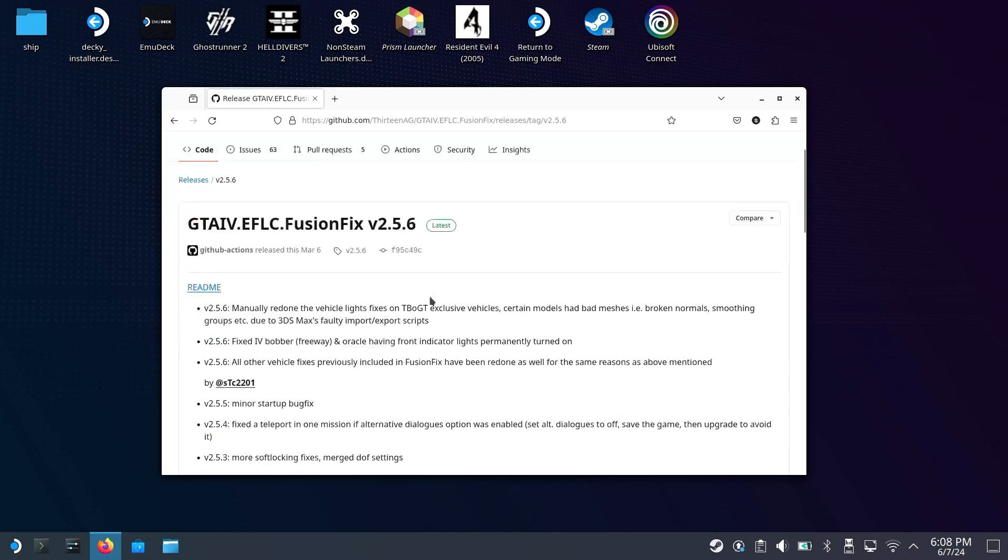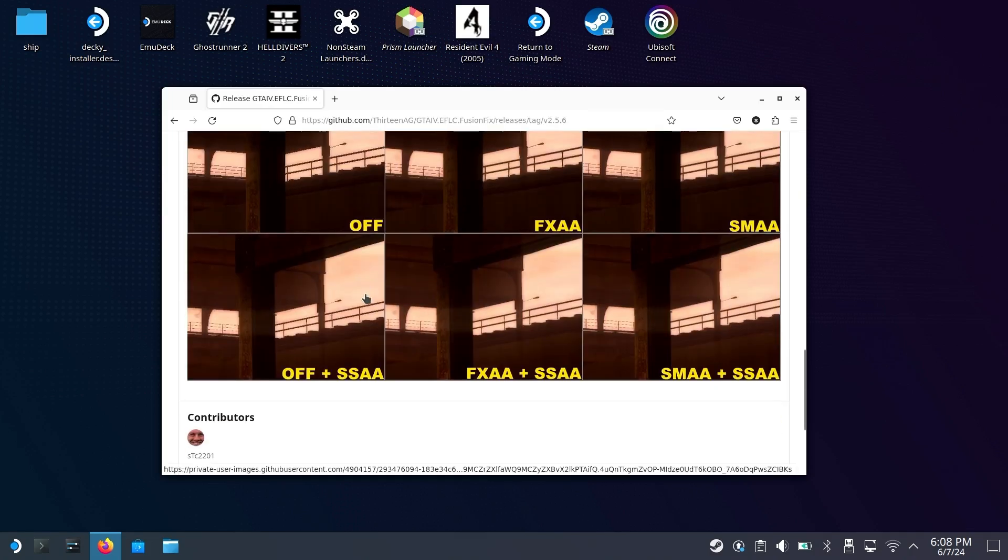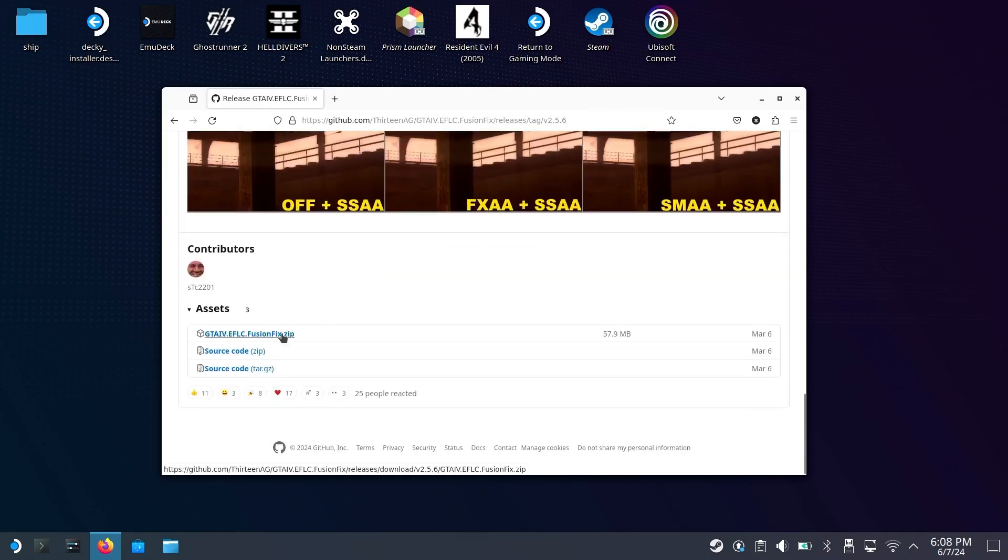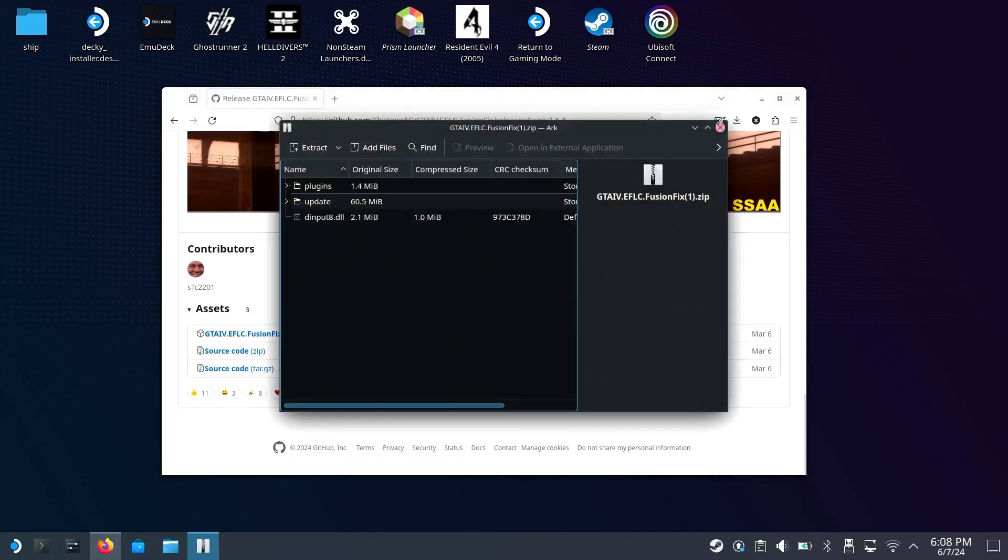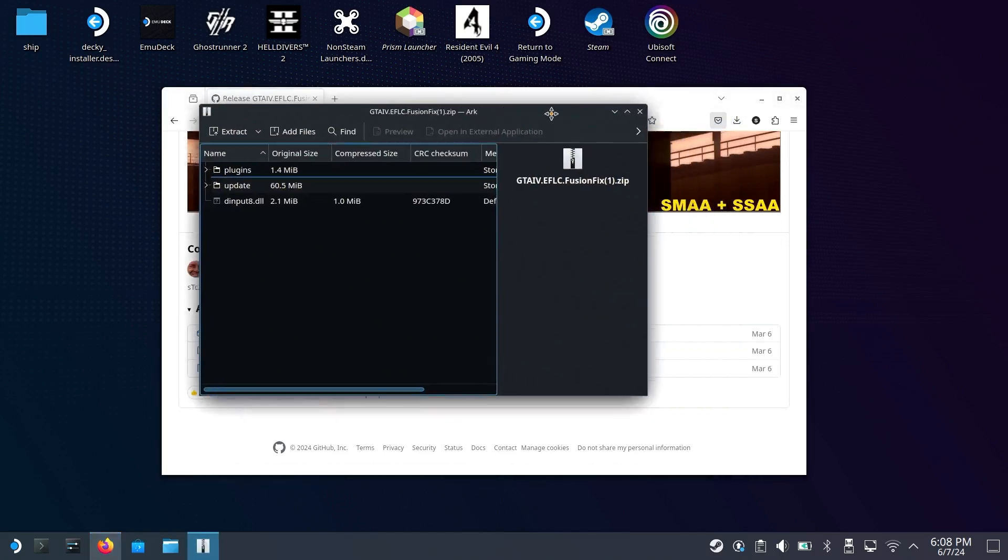At the time of recording, it's 2.5.6. Download the zip file for GTA 4 ELFC Fusion Fix, and then you'll have a zip file downloaded that you can open within ARC.